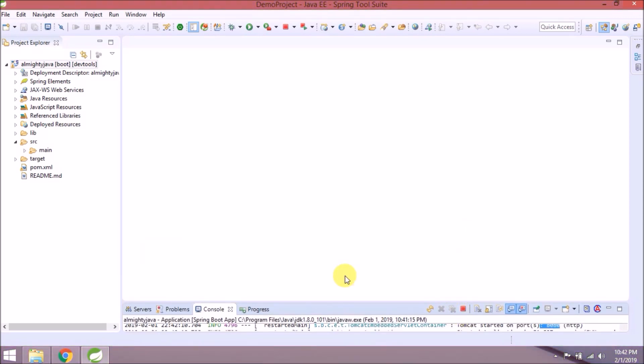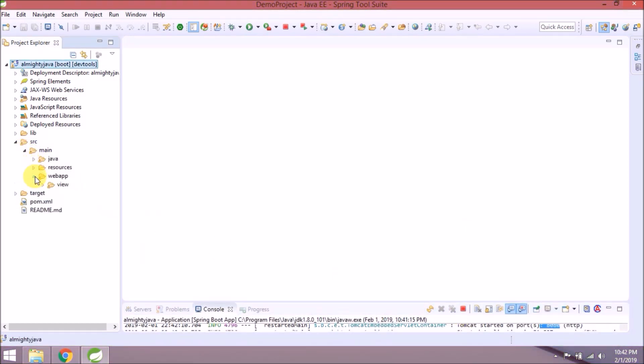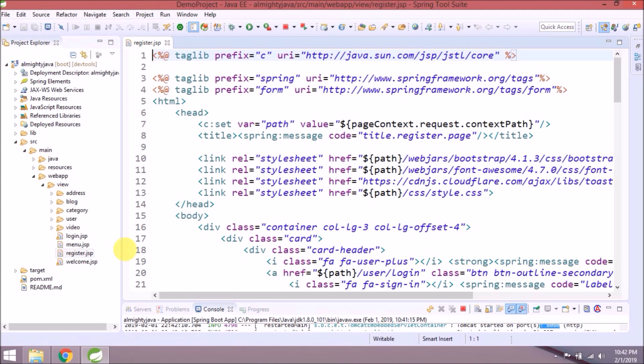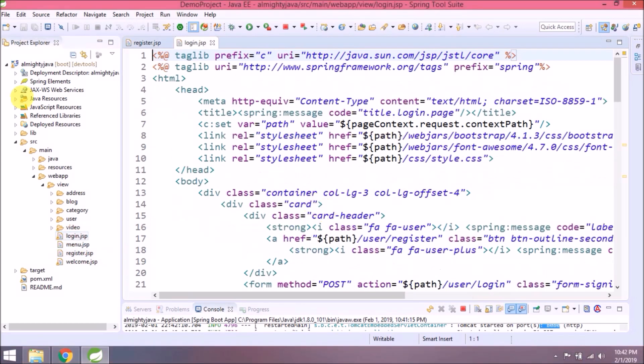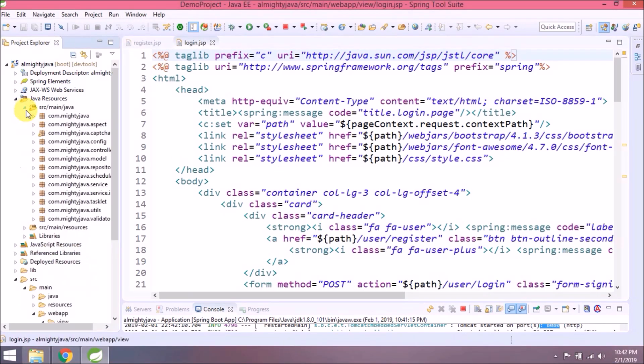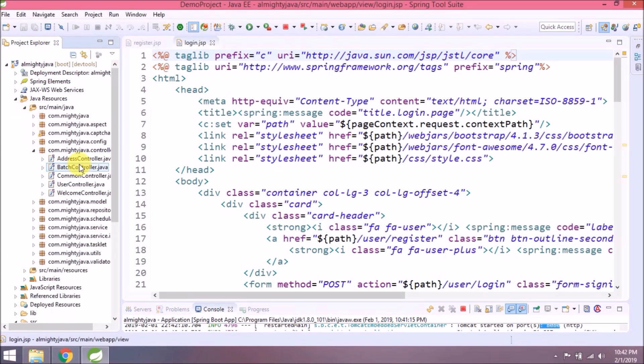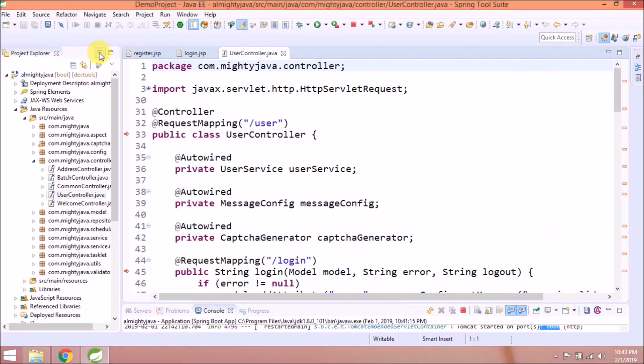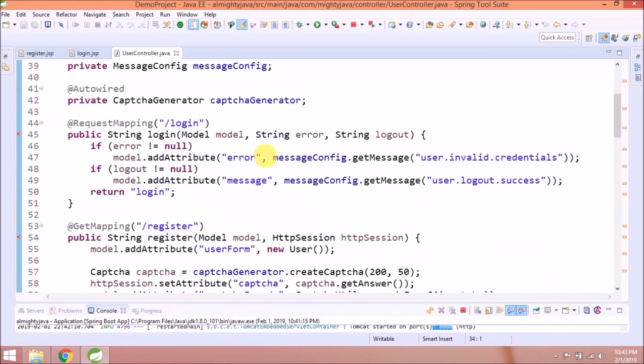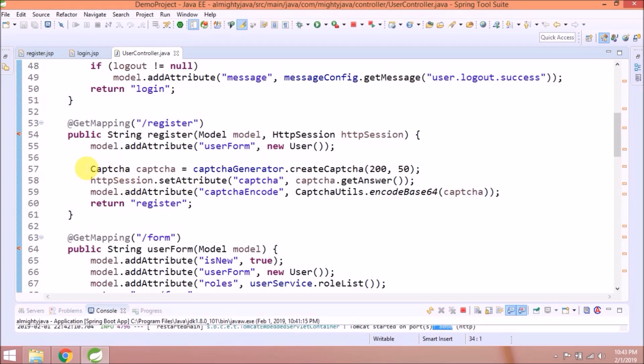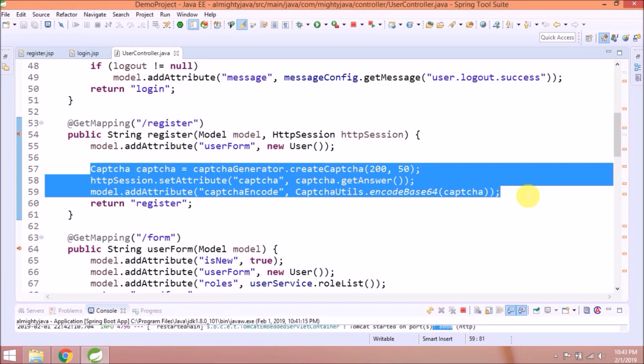Let's open login and register JSP and user controller class. Copy the same code which we added for register method.